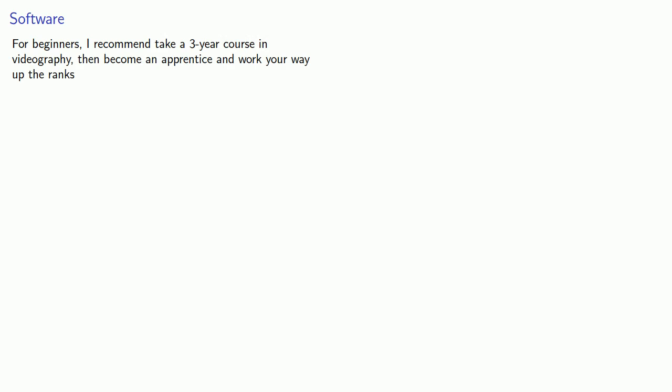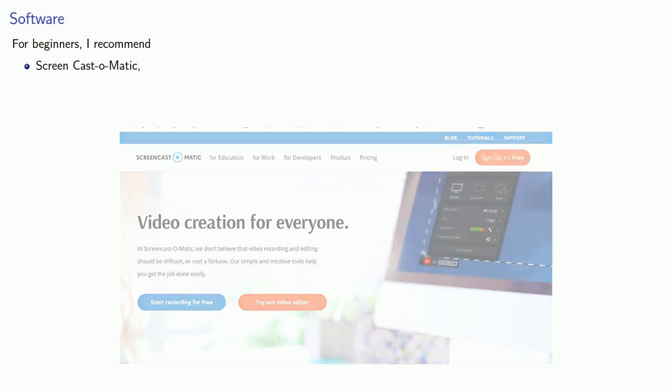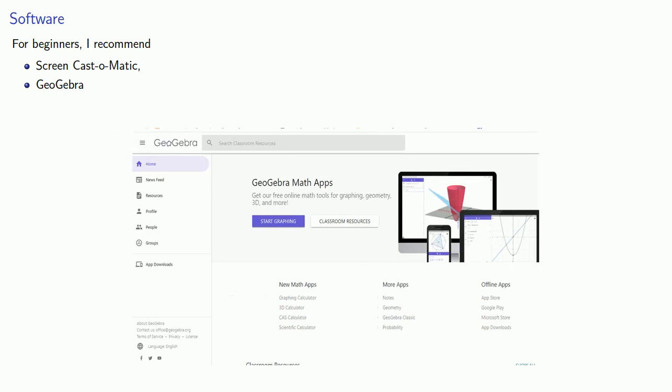Now for beginners, I recommend Screencast-O-Matic, which is available in a free version, and the price is that it'll put a watermark on anything you produce. And GeoGebra, which is open source and free.